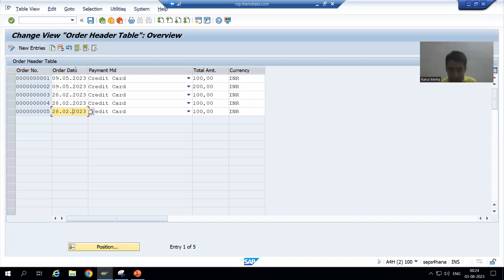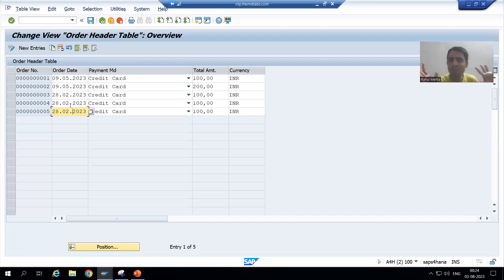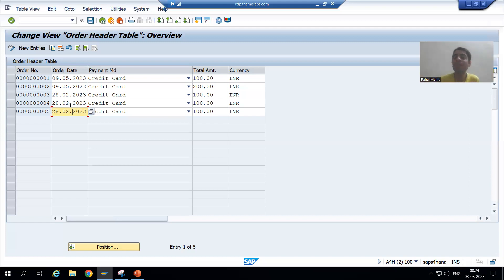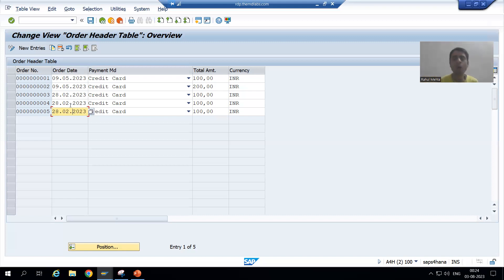Firstly, we will make this order date column non-editable, because the customer will not put that date — it will reflect automatically. In this column, no one should be able to change the date. Anyways, in the future this particular thing will play a vital role because we have module pool programming, where we will study how to make columns editable or non-editable.